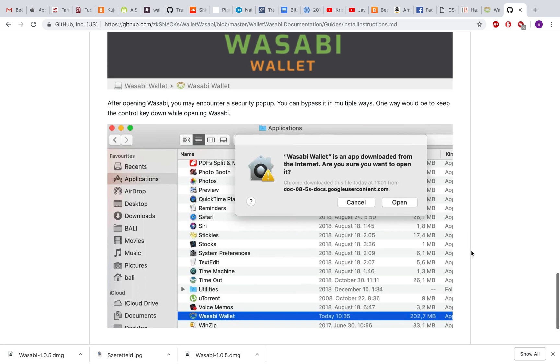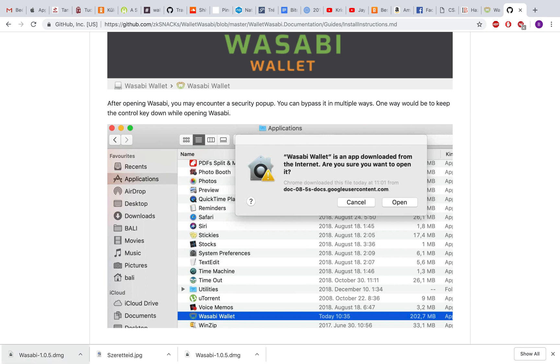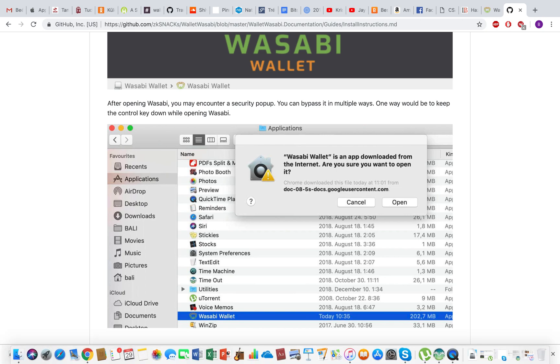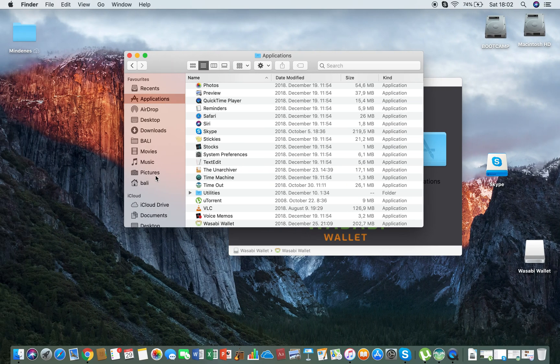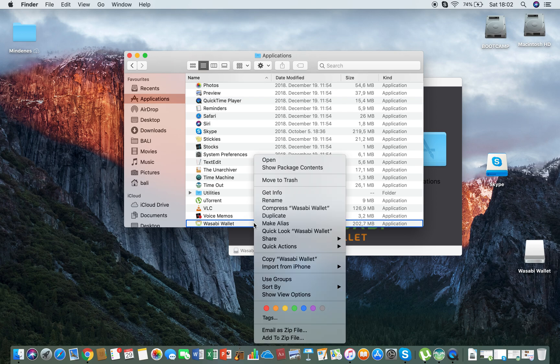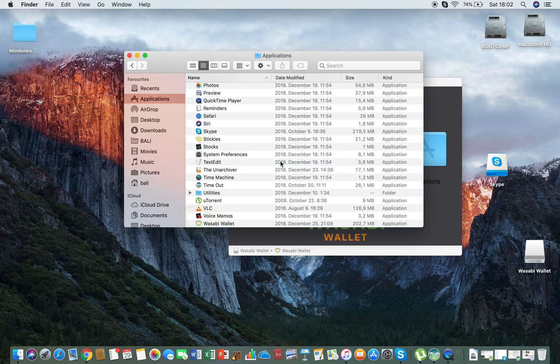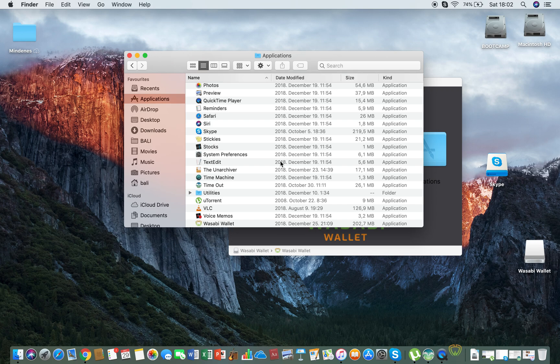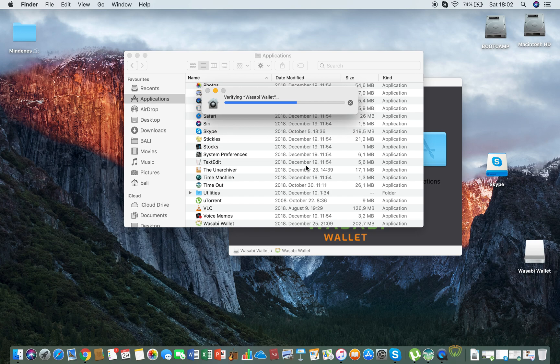So that's what I'm gonna do here at Applications. Wasabi Wallet. I'm gonna hold down the control key and then open, and a little message is going to pop up if I'm sure that I would like to open Wasabi Wallet.